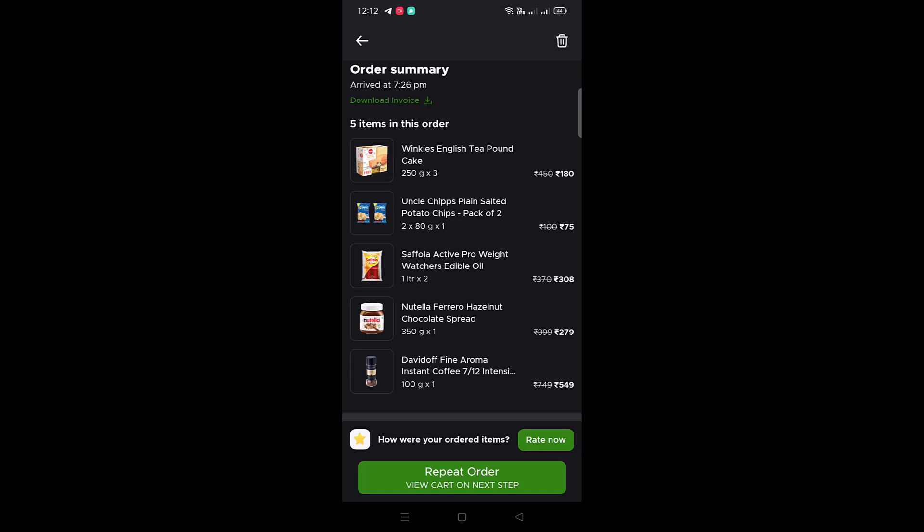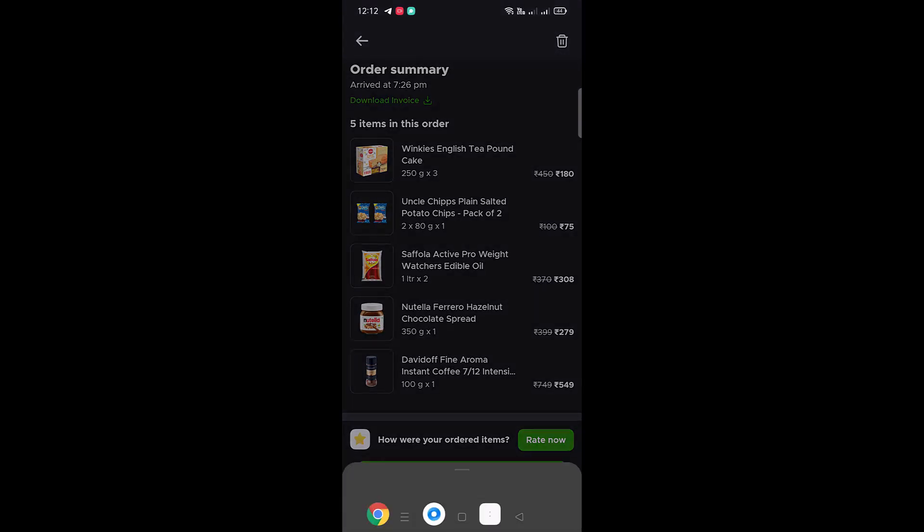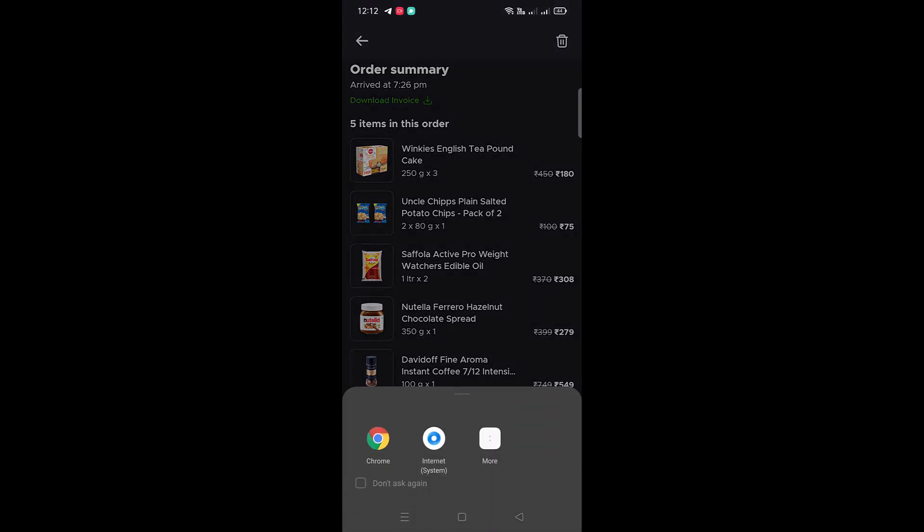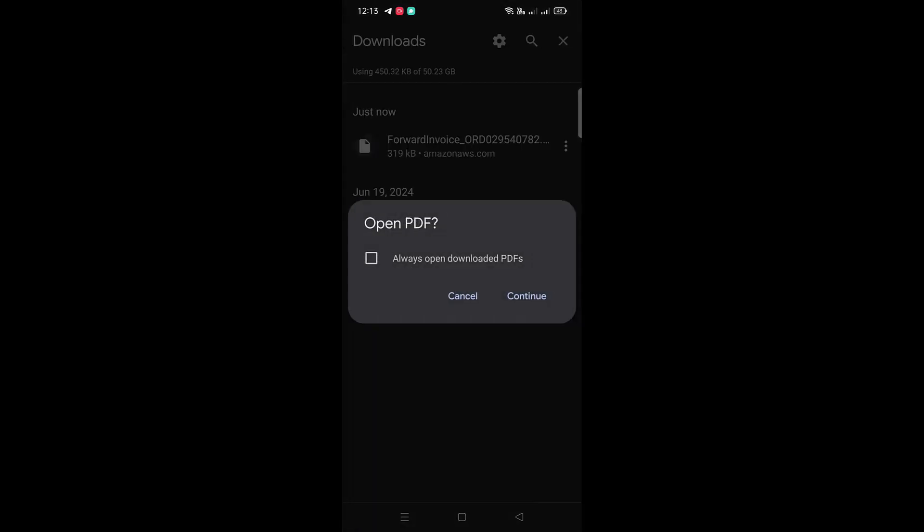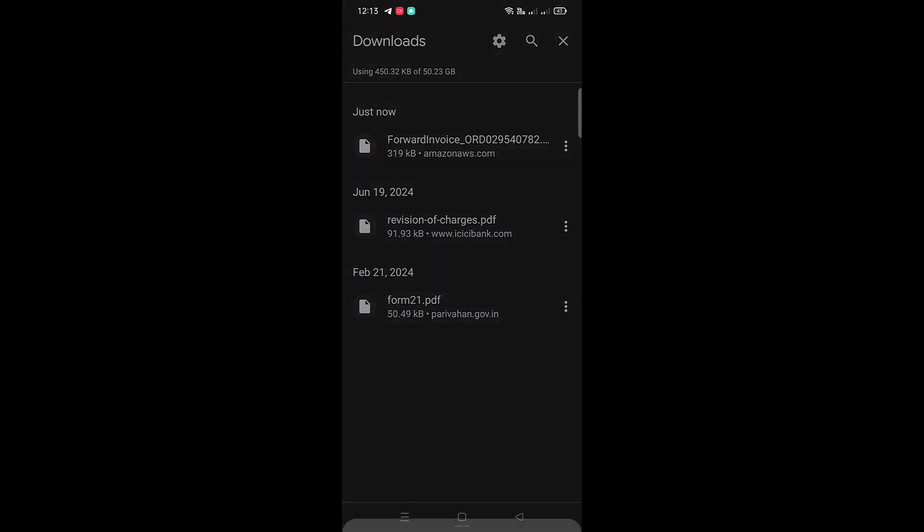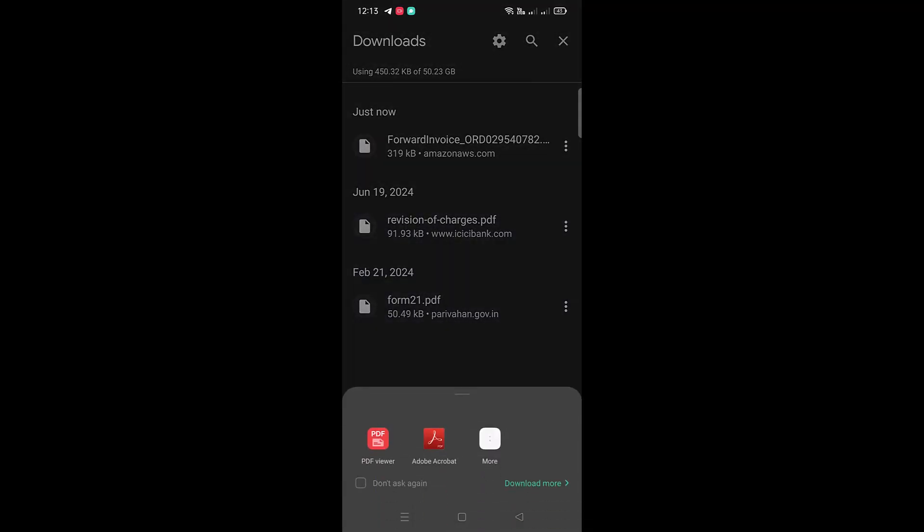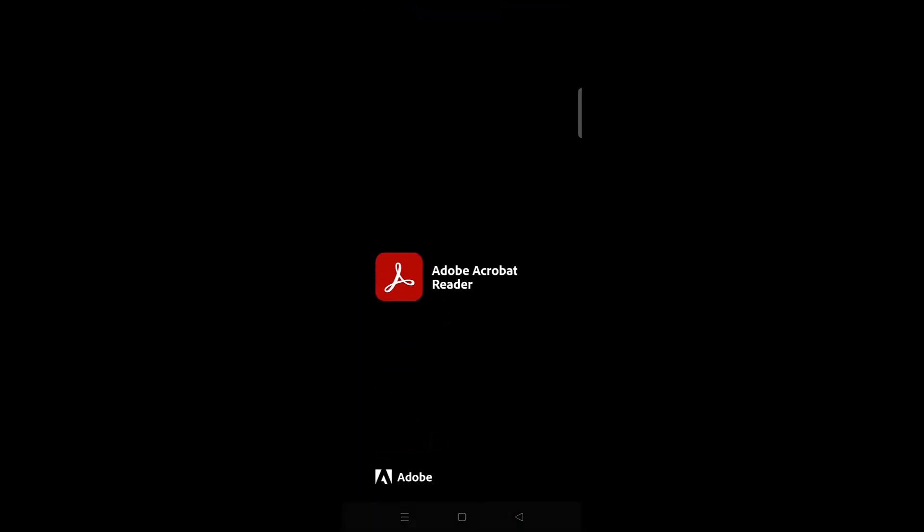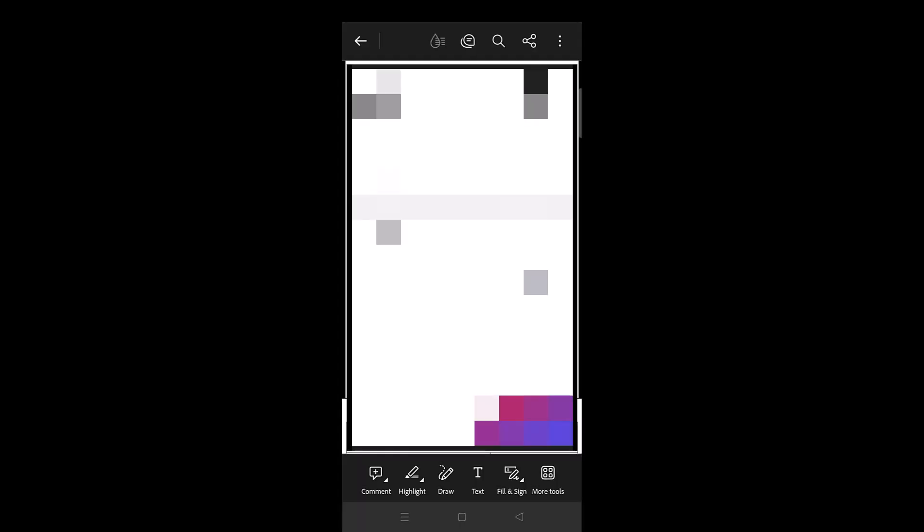Select any browser. This will download the invoice of your selected order in PDF file format. Now the file has been downloaded. Let's open it by clicking on Continue button. Open it with PDF viewer as it is a PDF document. This is how your Blinkit invoice will appear. You can store it on your device or you can take a printout if you need.